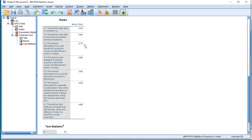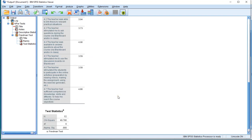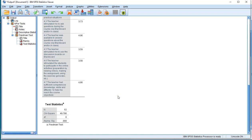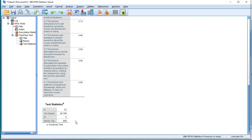Now the question is, are any of these mean ranks significantly different from each other? According to the Friedman test, the significance is 0.000, so that's far below 0.05, so most people would consider this significant.